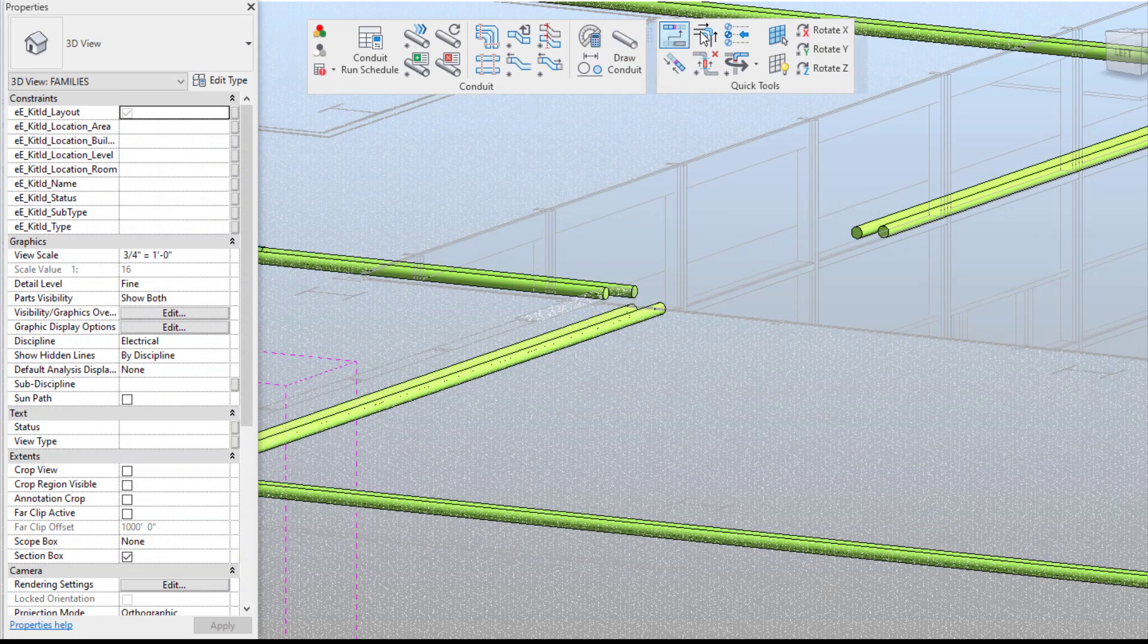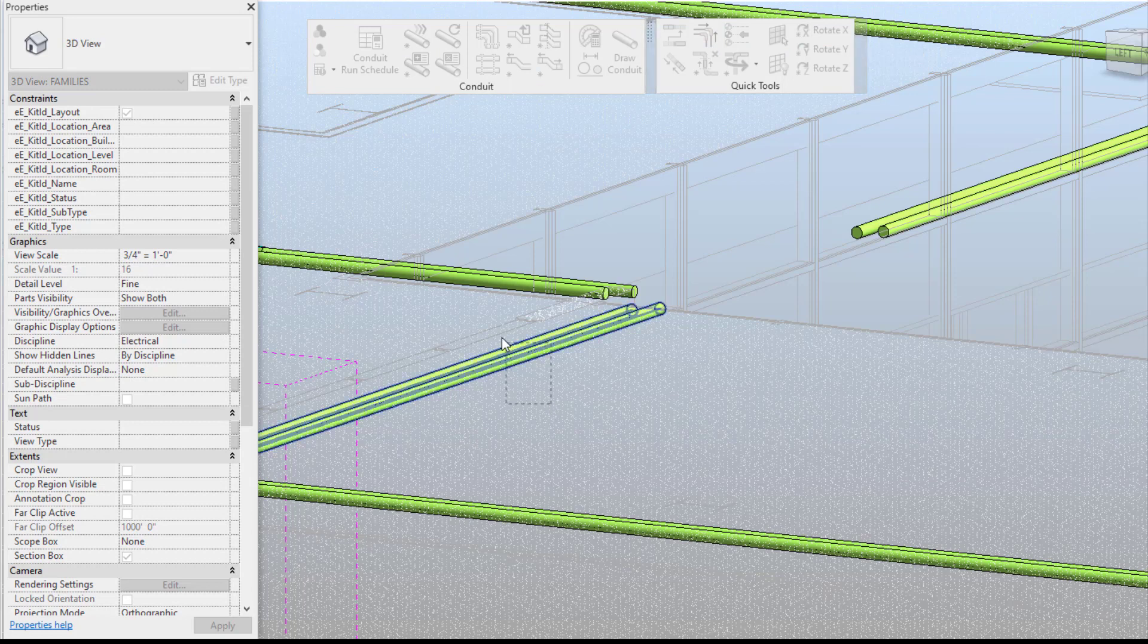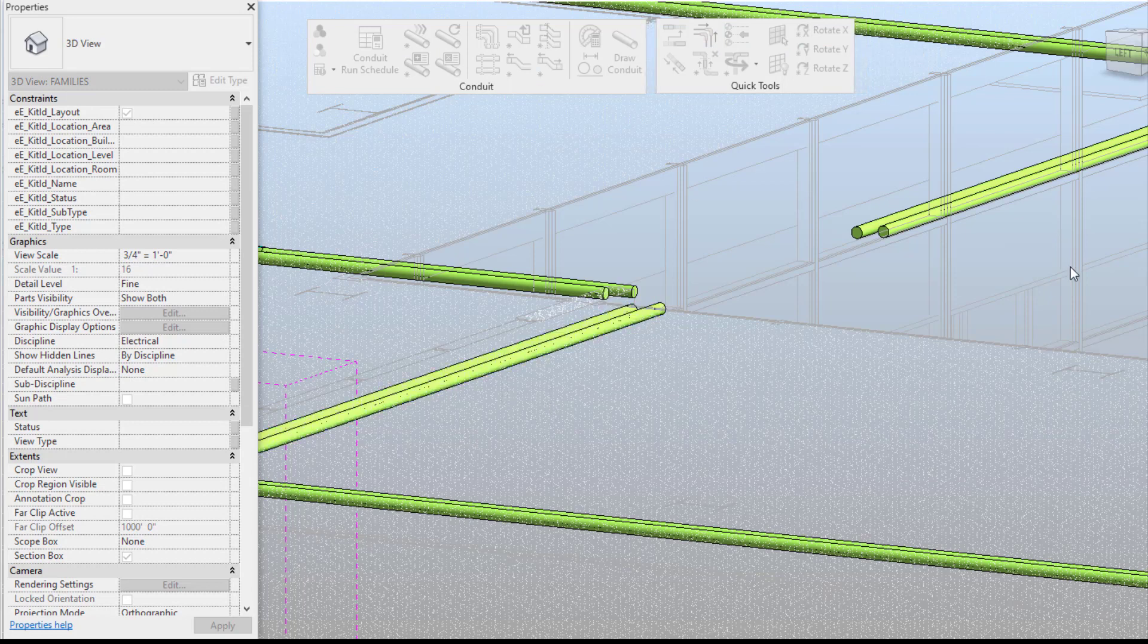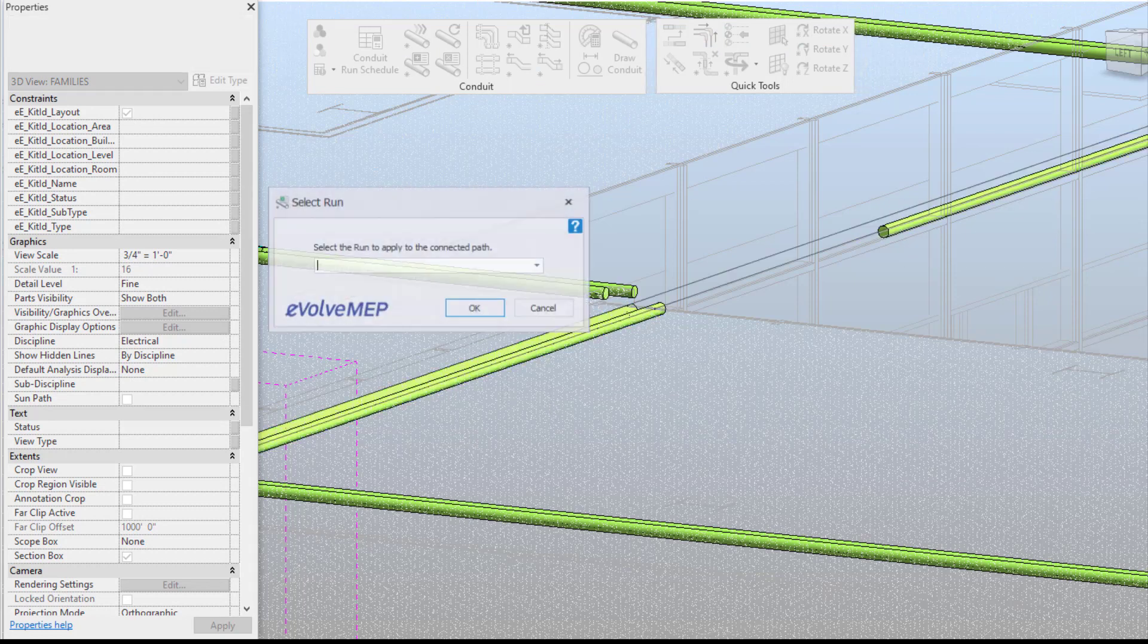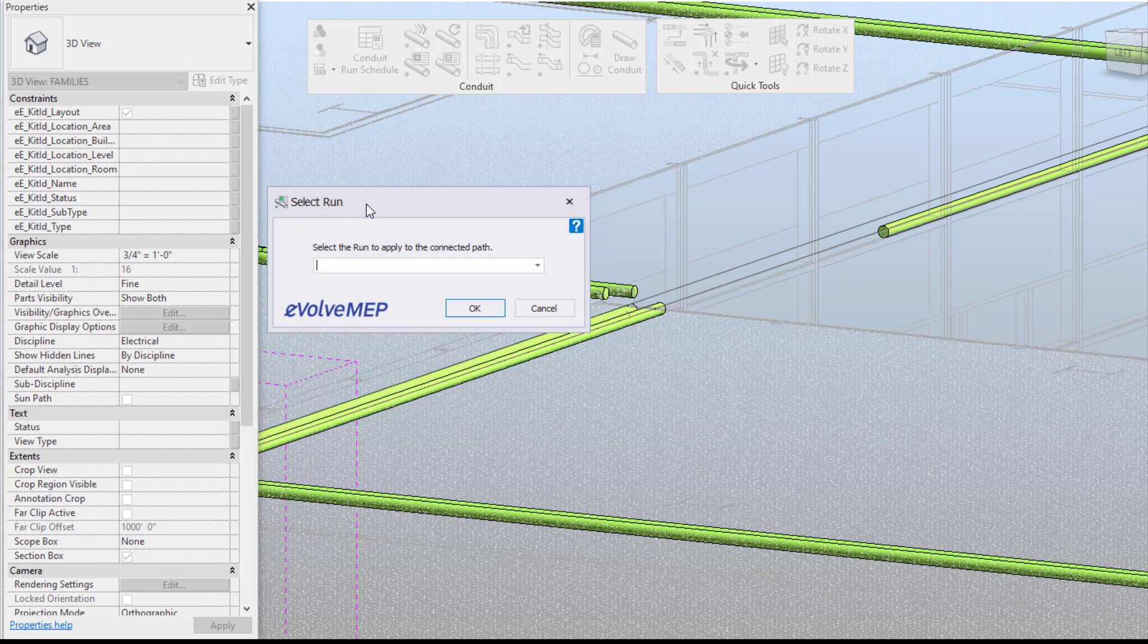So now let's try that again. I'm going to go into my multi trim again and select these two grouping of conduits. Press finish and then it's going to have a prompt.